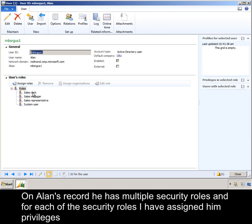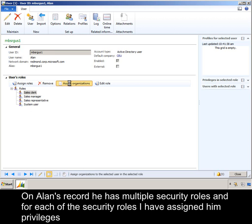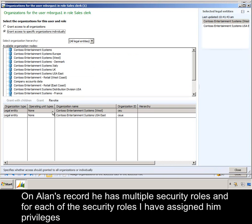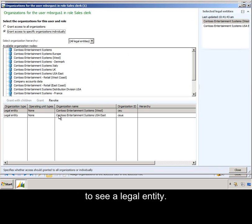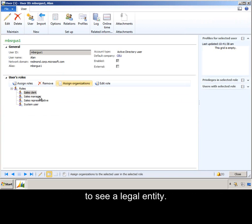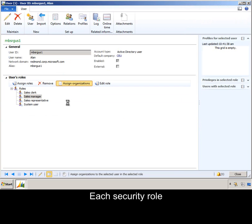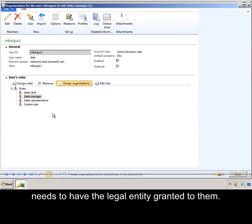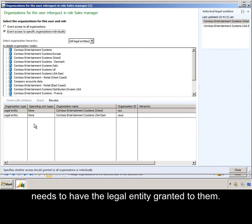On Alan's record, he has multiple security roles, and for each of the security roles, I have assigned him privileges to see a legal entity. Each security role needs to have the legal entity granted to them.